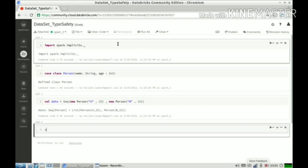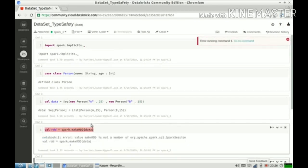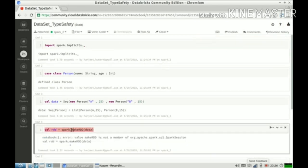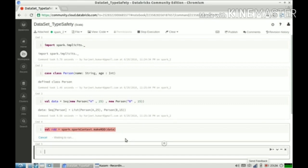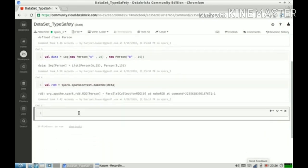Now let us create an RDD. We have an RDD.